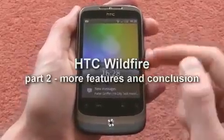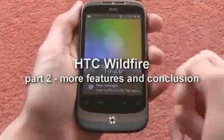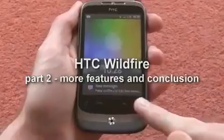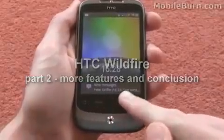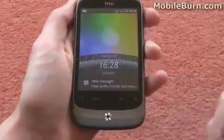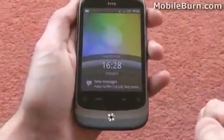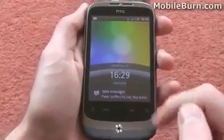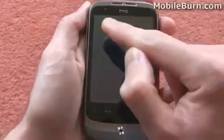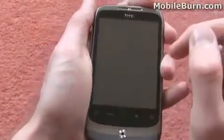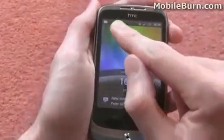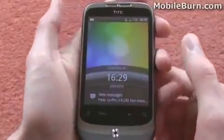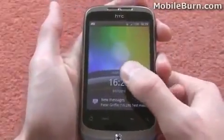I've just sent a quick text message to the Wildfire. You can see it brings it up straight along the bottom, showing the time and the person that sent the message, and you get a little bit of text so you can see what the message says. You can also see the little envelope at the top, and also the flashing LED just to notify you of a new message.